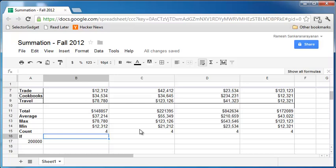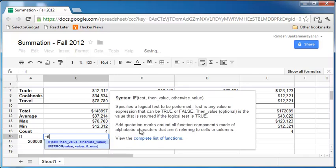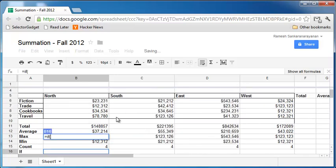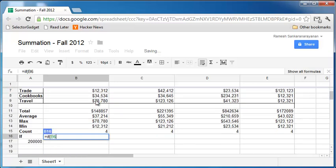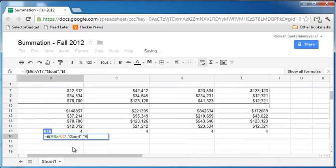So let's say equals if the sales is greater than A17, then you want to say good, if not bad. And please notice that B6 and A17 are the two cells involved, and I'm having greater than sign here, followed by a comma, followed by good within double quotes, followed by a comma, followed by bad within double quotes, and then close parenthesis. And of course all formulas begin with the equals sign.